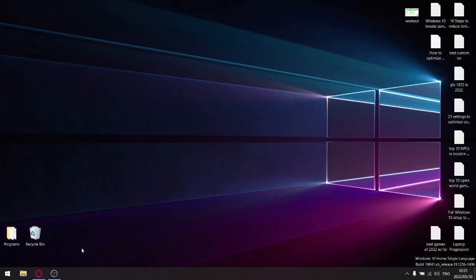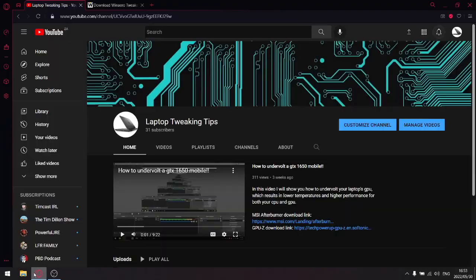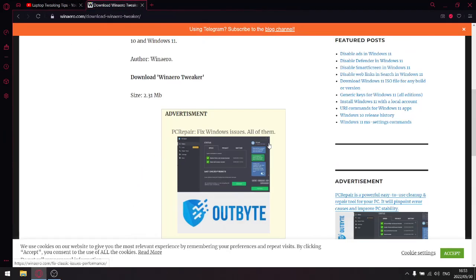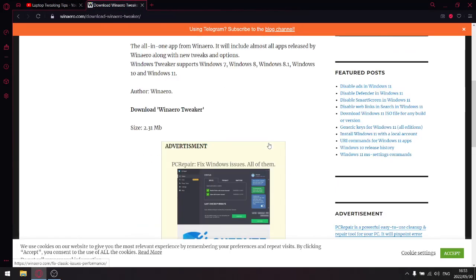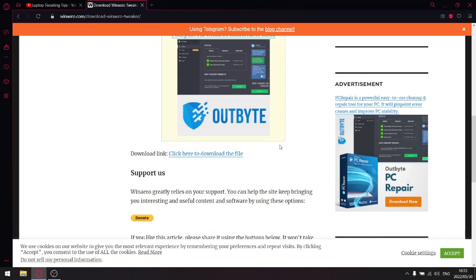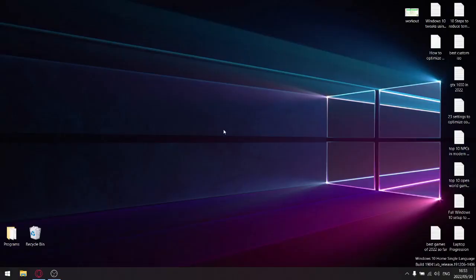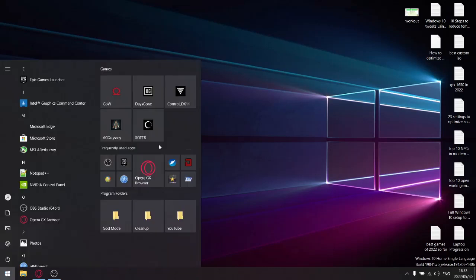First and foremost, what you're going to do is go to winaero.com. I'll post a link to this website in the description of the video. Just scroll down, click on 'Click here to download,' go ahead and download the file, and once it's downloaded, just install it to your hard drive.